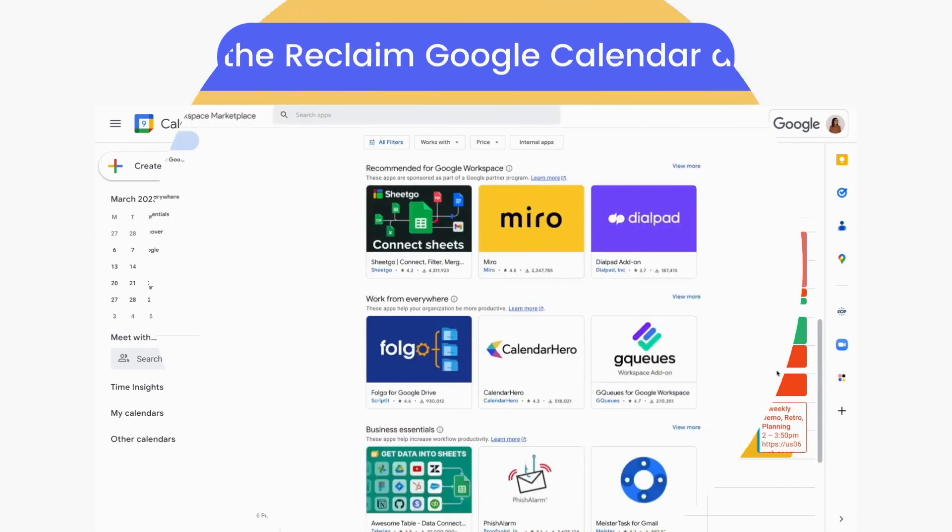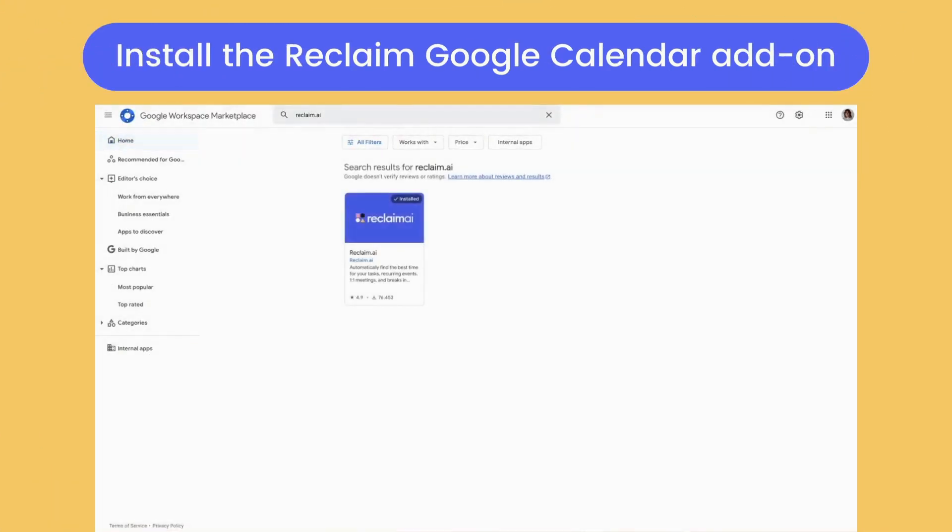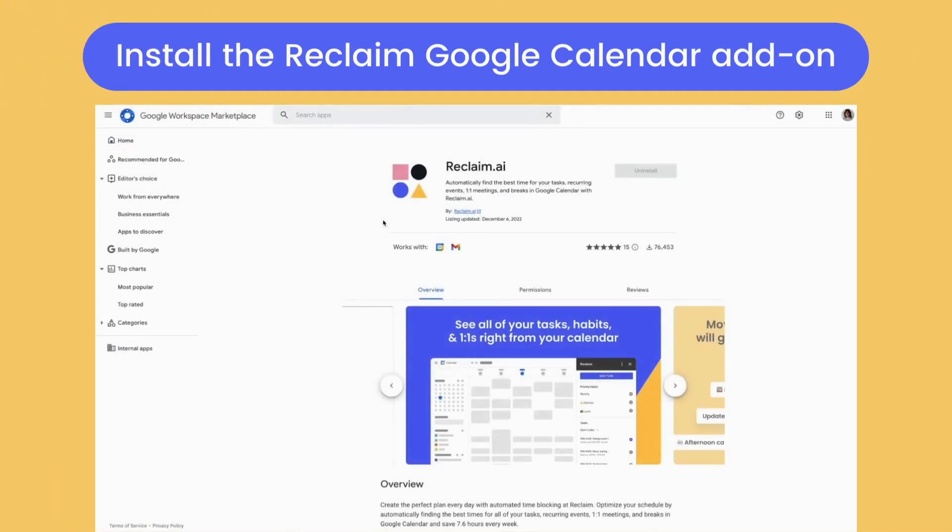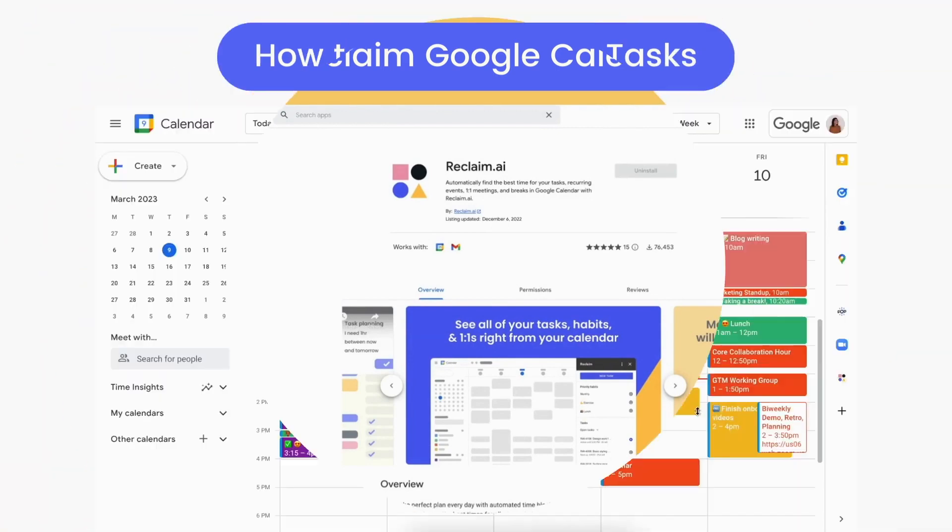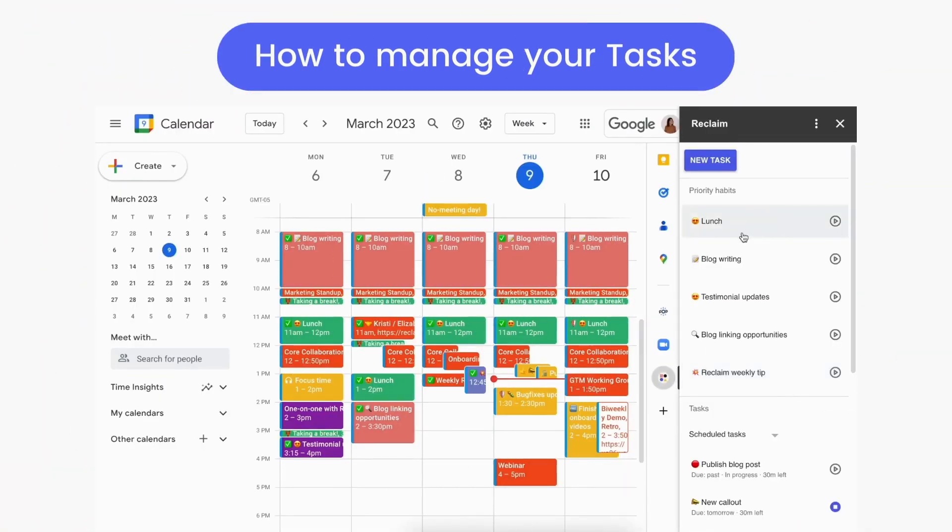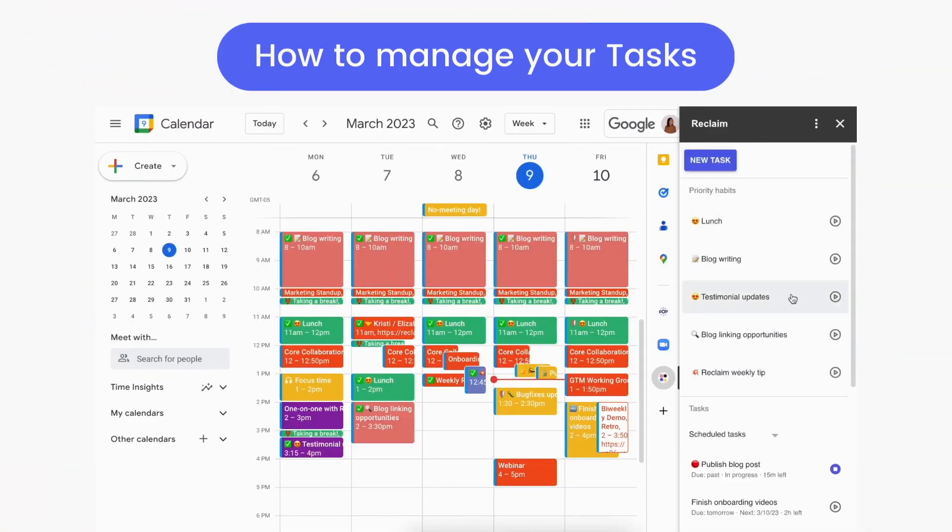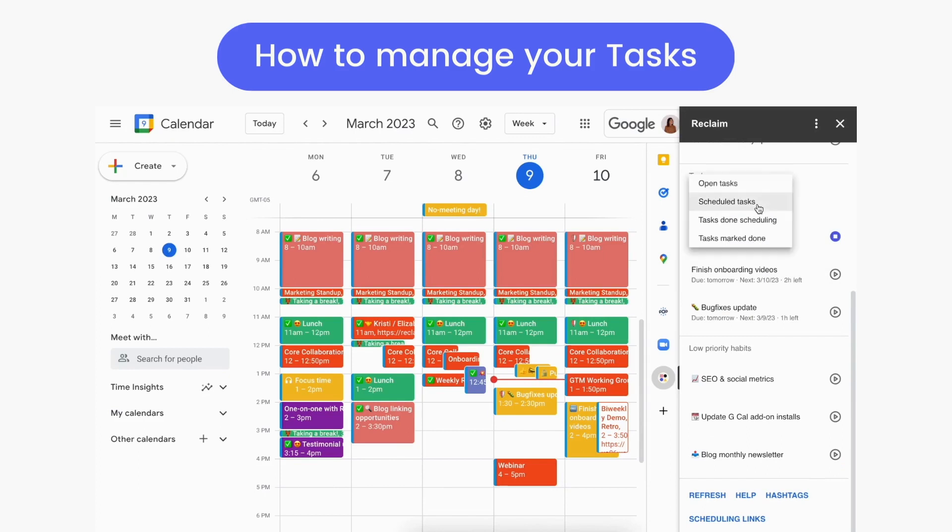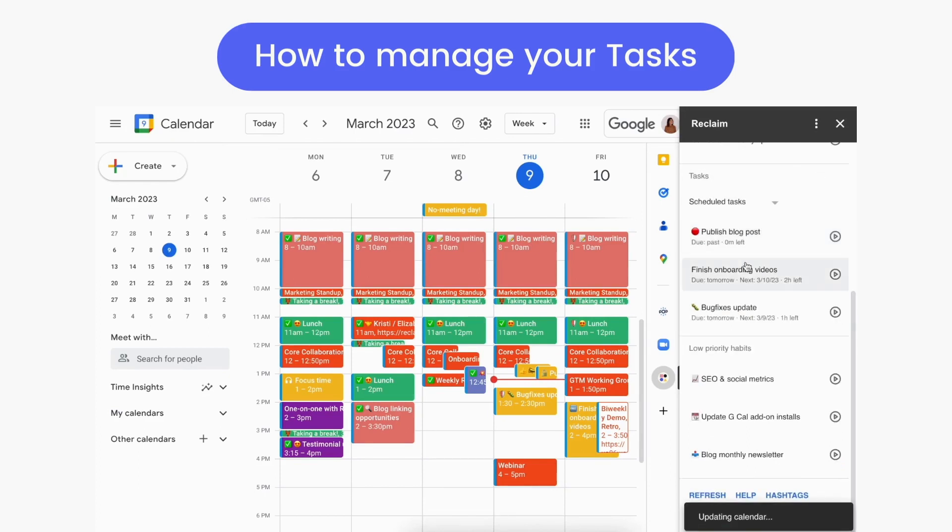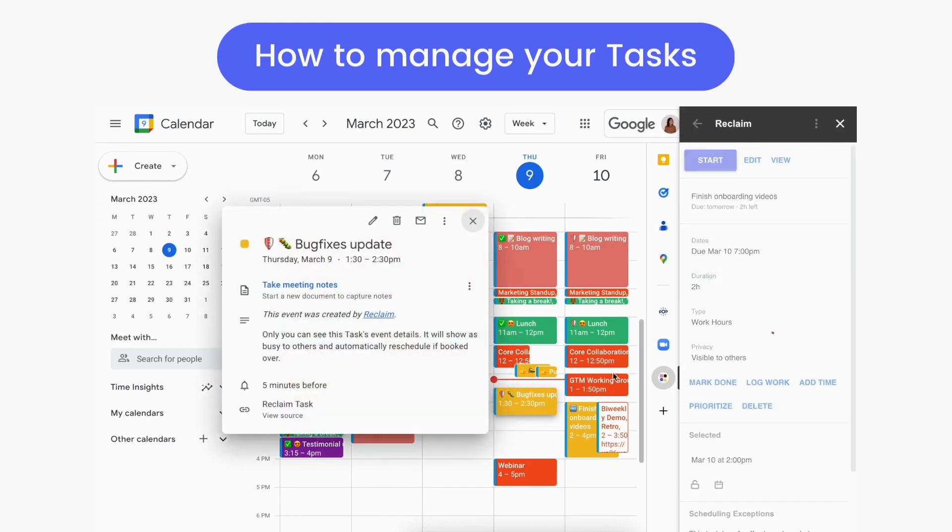If you prefer to manage your schedule in Google Calendar, the free Reclaim Google Workspace add-on offers even more controls for your smart Reclaim task events. With the add-on you can open Reclaim in the Google Calendar sidebar, create a new task, filter task view by state, and quick start or stop a task even if it's not currently scheduled.